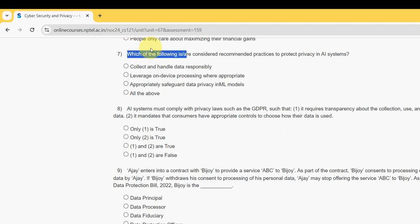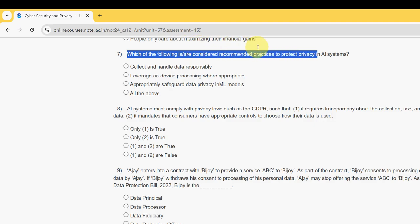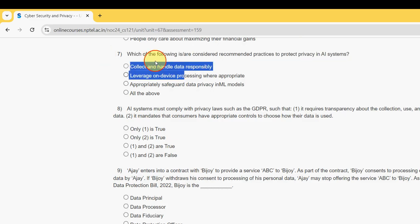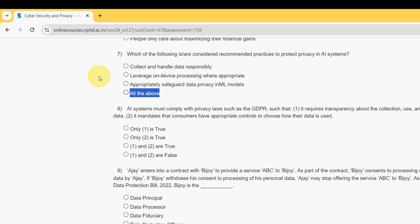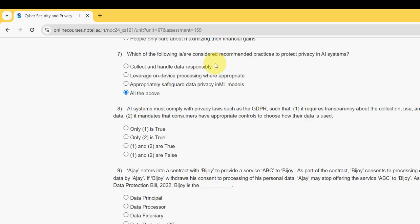Seventh question: which of the following are considered recommended practices to protect privacy in AI systems? For the seventh question, all three options are correct, so mark the fourth option — all of the above — as the probable solution for question seven.